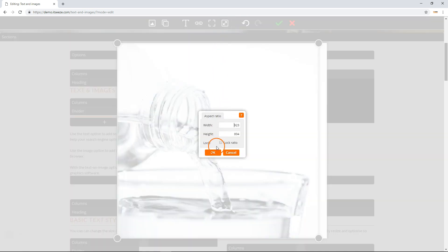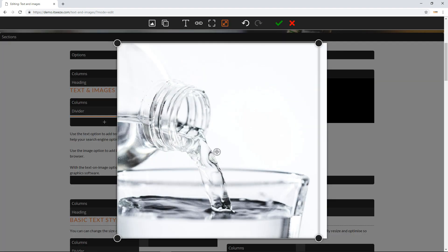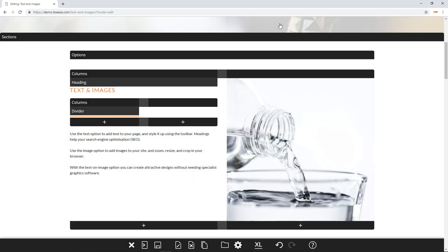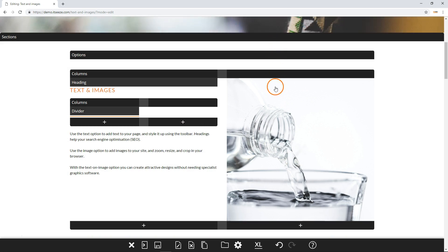You can lock the aspect ratio to prevent it from being changed. This can be used to make sure the images in the same row line up. Click the tick to confirm your changes. The image editor also has a number of other useful features.